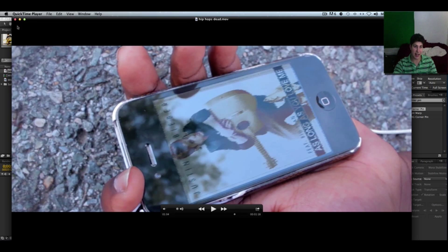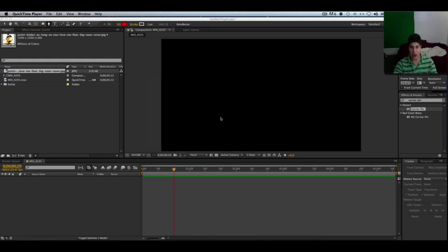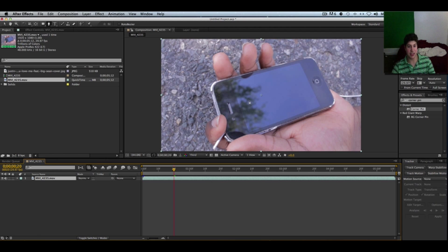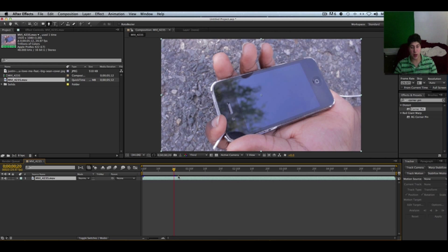First things first, you have to go ahead and import your footage into After Effects, which I've already done. The very first step is to take the original footage of the device and make a composition. If you want to go really in-depth, you can track it to make sure he sticks to the screen, but I'm not going to show tracking in this tutorial — only how to put him on the screen. I'm going to assume whoever's watching already knows the basics of After Effects.